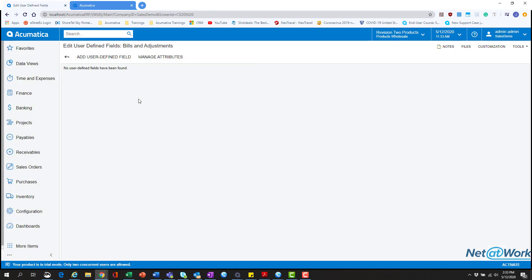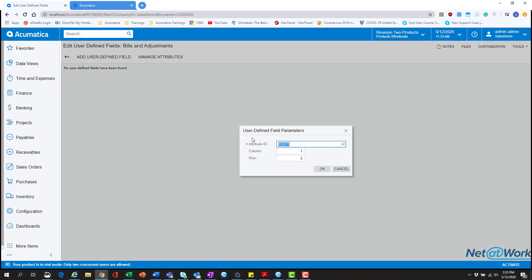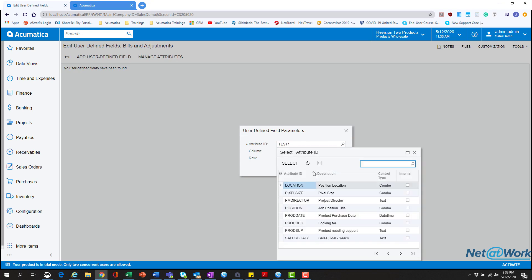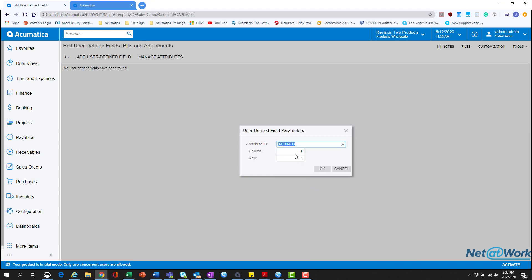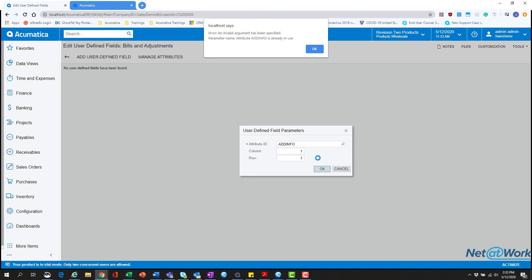Here we're now actually going to add those attributes that we created using this button. You'll see that we're presented with three things. The first thing is choosing the attribute which we got by clicking this, going to add info. Then the next is the column and row. Just think of this as an Excel spreadsheet, column 1, row 3. Default should be 1, 1. Go ahead and hit OK.